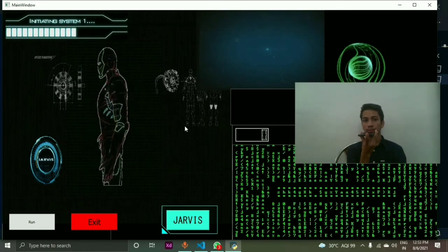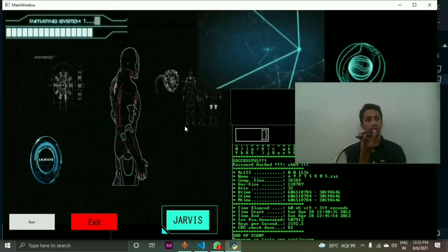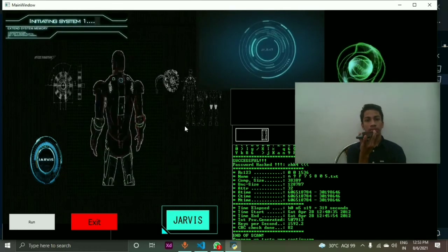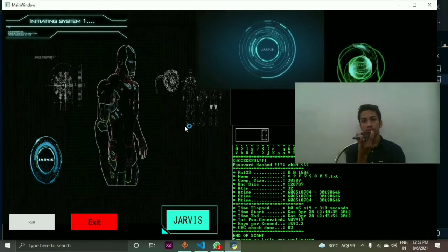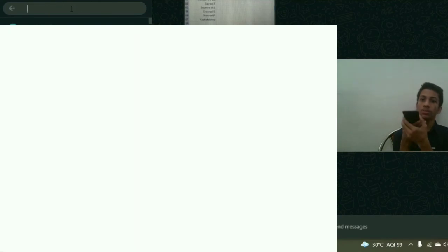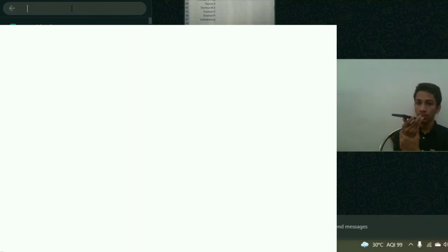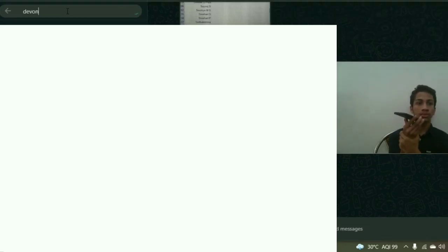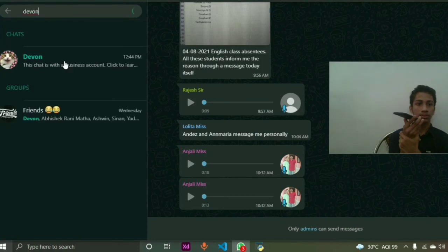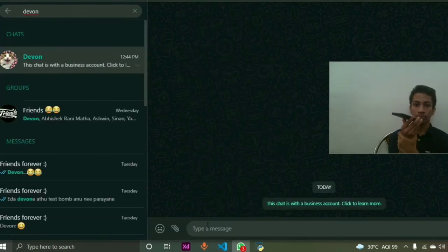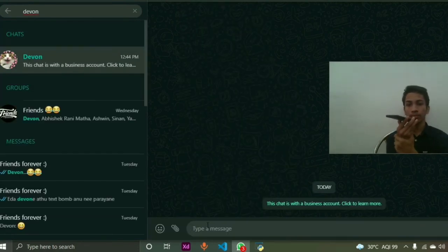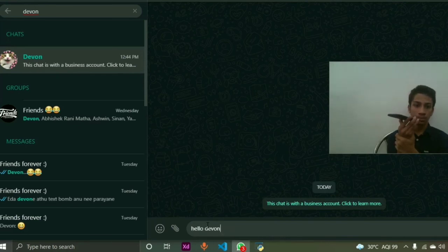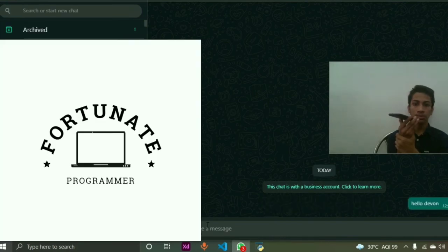Send WhatsApp message. Please tell me who do I send the message. Devon. Please tell me the message. Hello Devon. The message has been successfully sent.